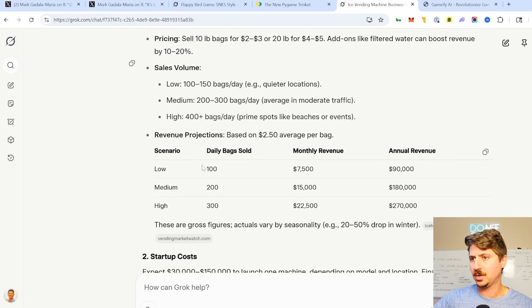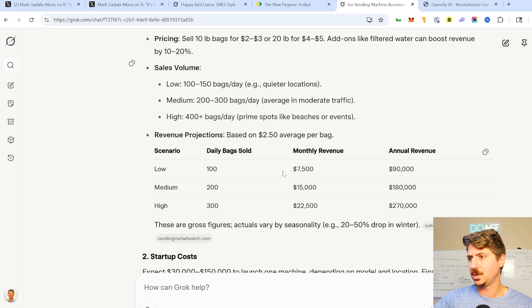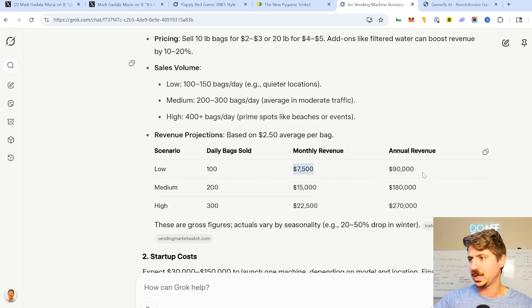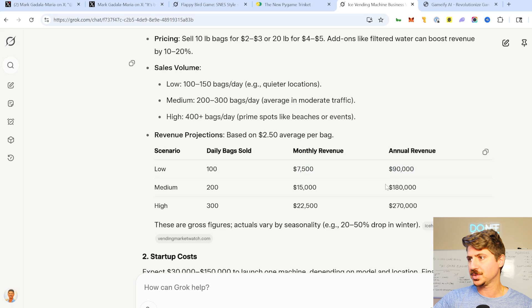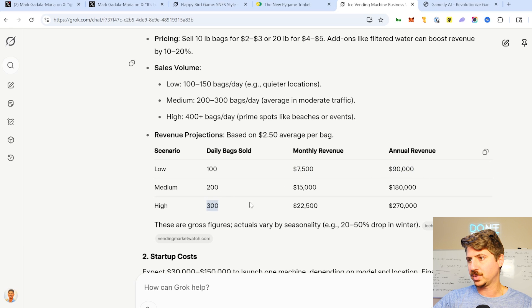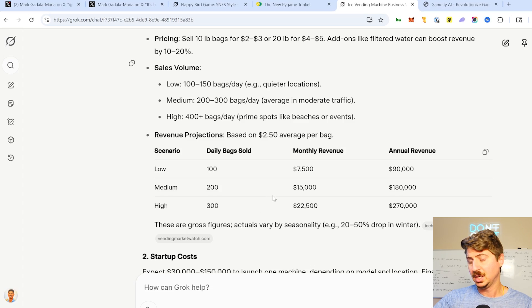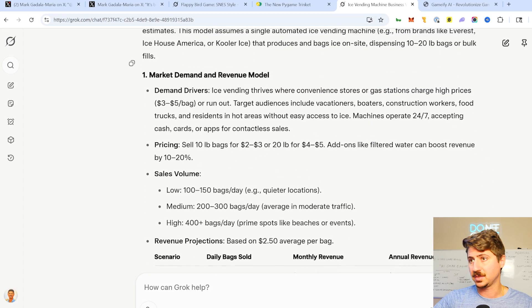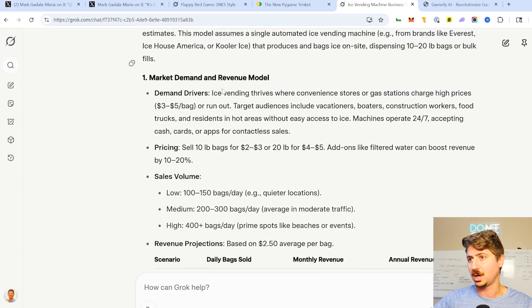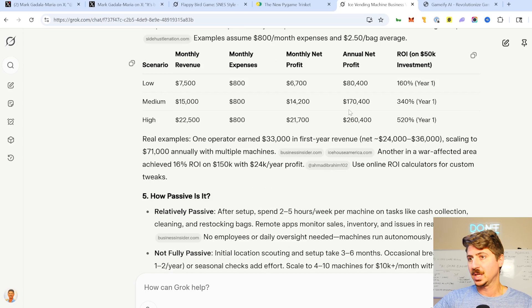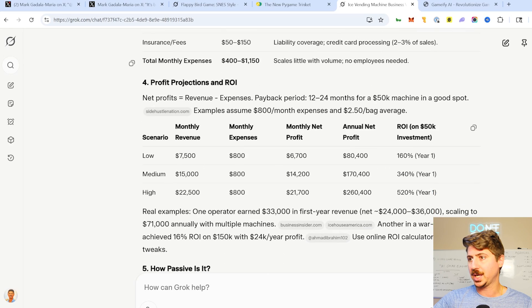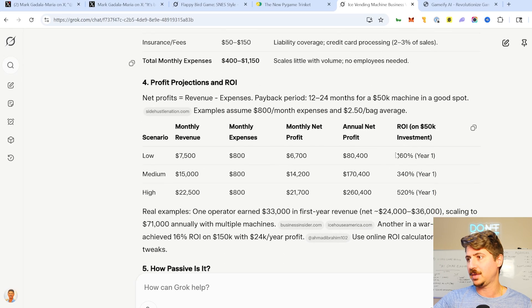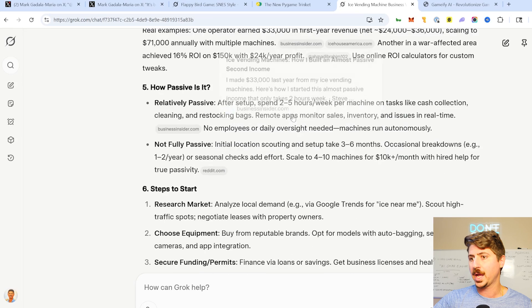Let's look at the breakdown. In a low scenario with 100 bags sold, we make about $7,500 with an annual revenue of $90,000, a high revenue of $22,000 a month, $270,000. It's a pretty good little business, honestly, for a lot of people to start. And they break down how it would work, net projections, net profit, actual profit, ROI.